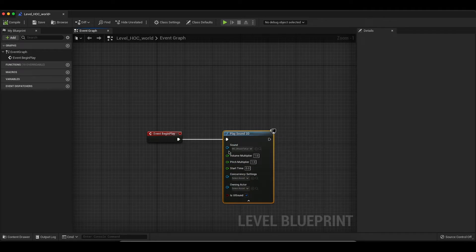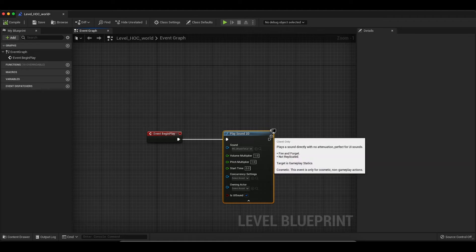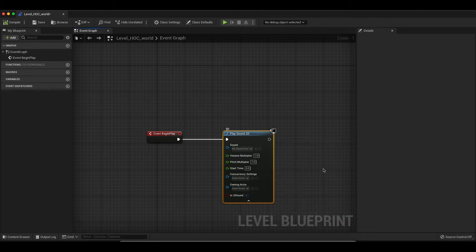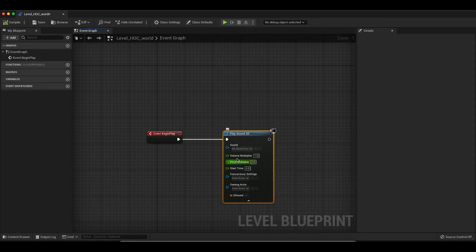So as I said, this is just one way of playing back sound, but for simplicity and just to get our Metasound into the world, this is what we are going to use.